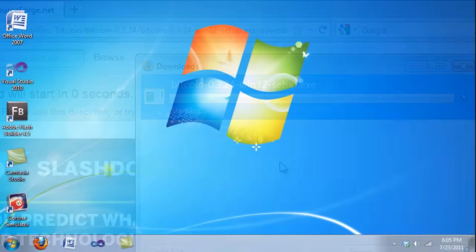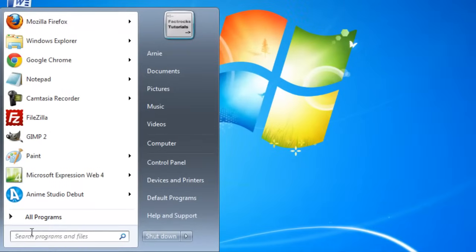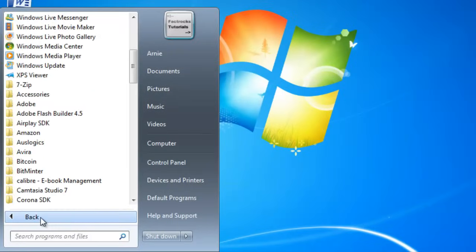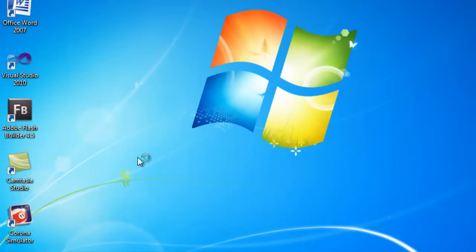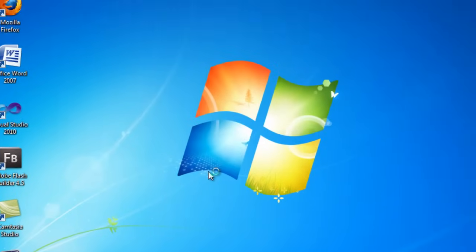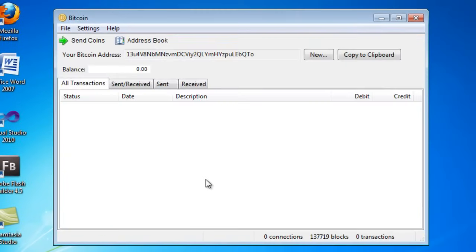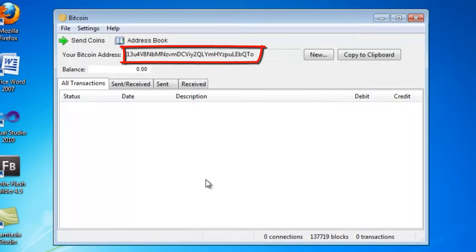Once the client is installed, go to Start, All Programs, and Bitcoin, then launch the Bitcoin software. Once you launch it you will see the Bitcoin program. Go ahead and note your Bitcoin address as you will need that for use in your Bitcoin transactions.